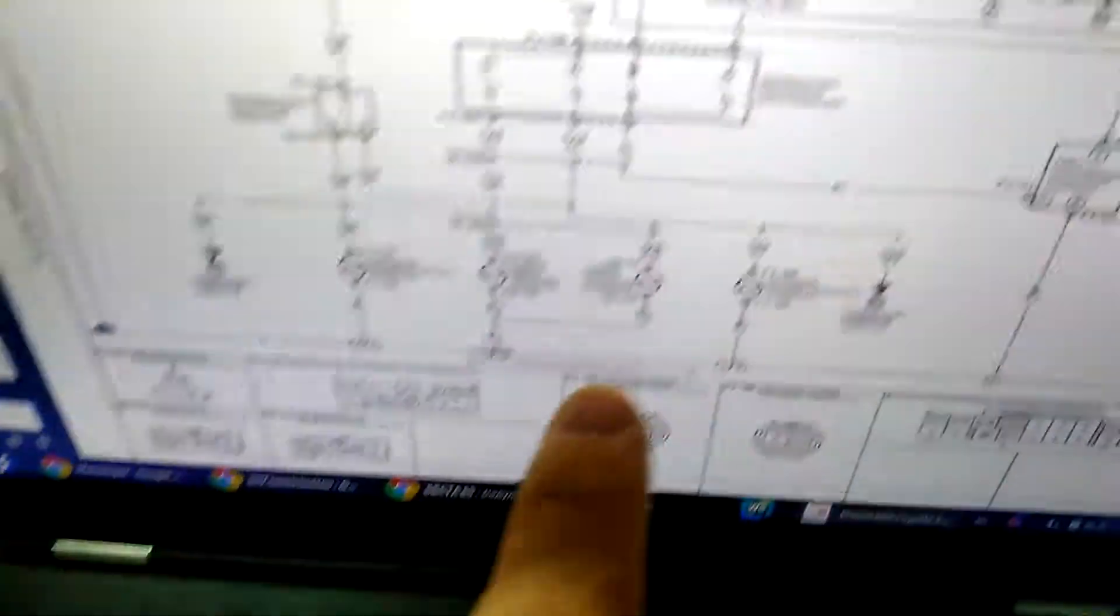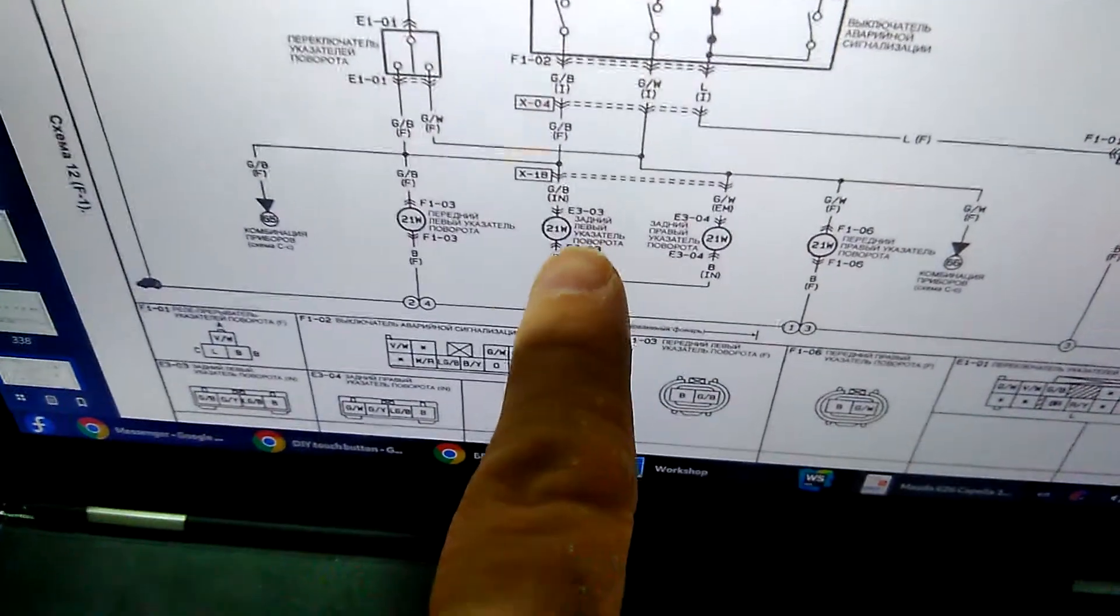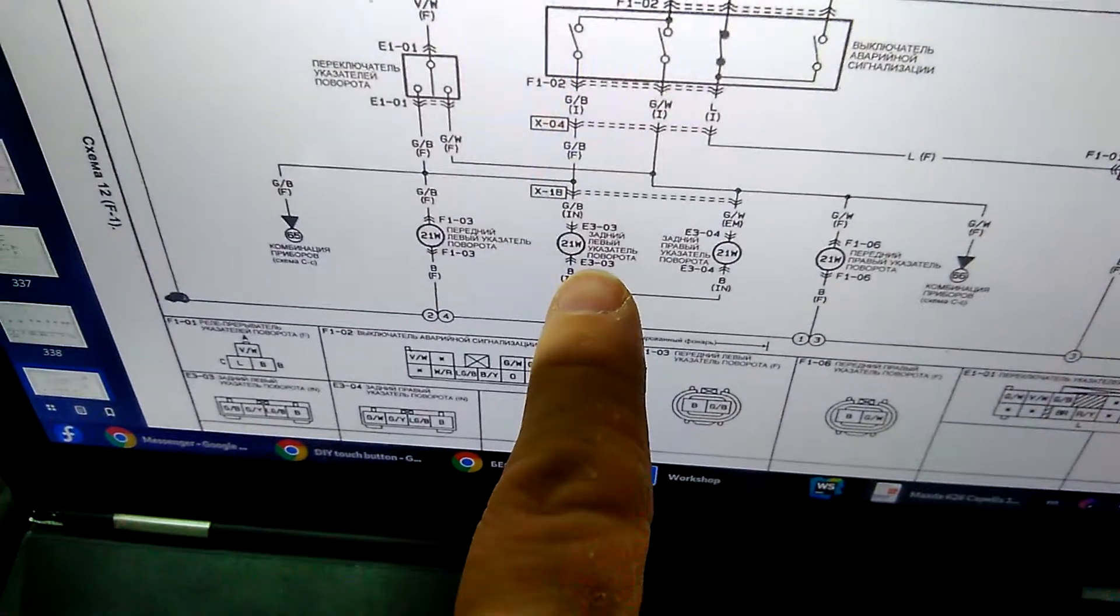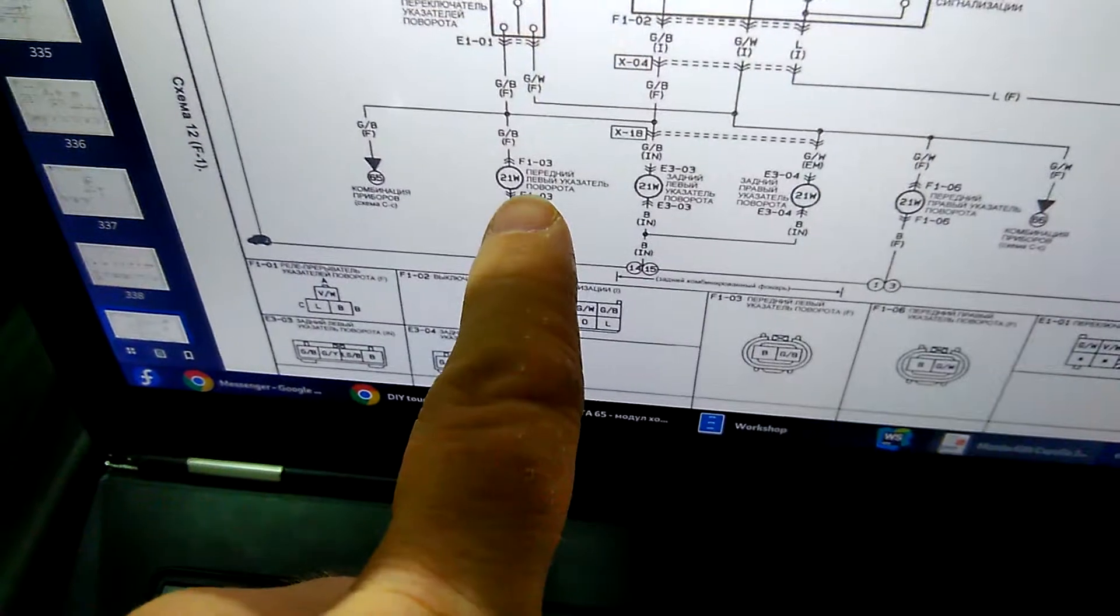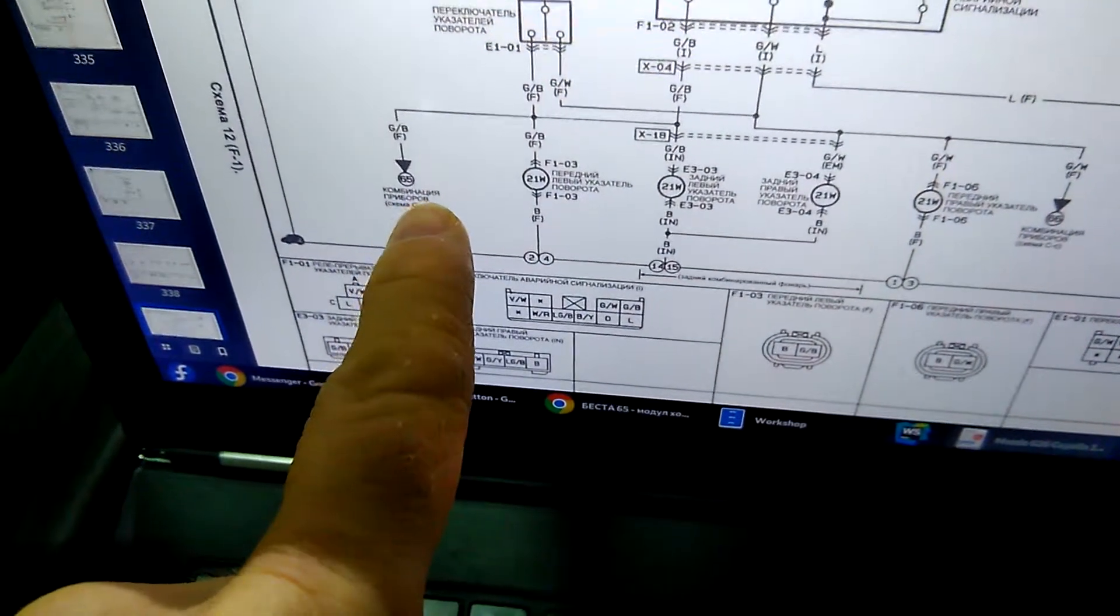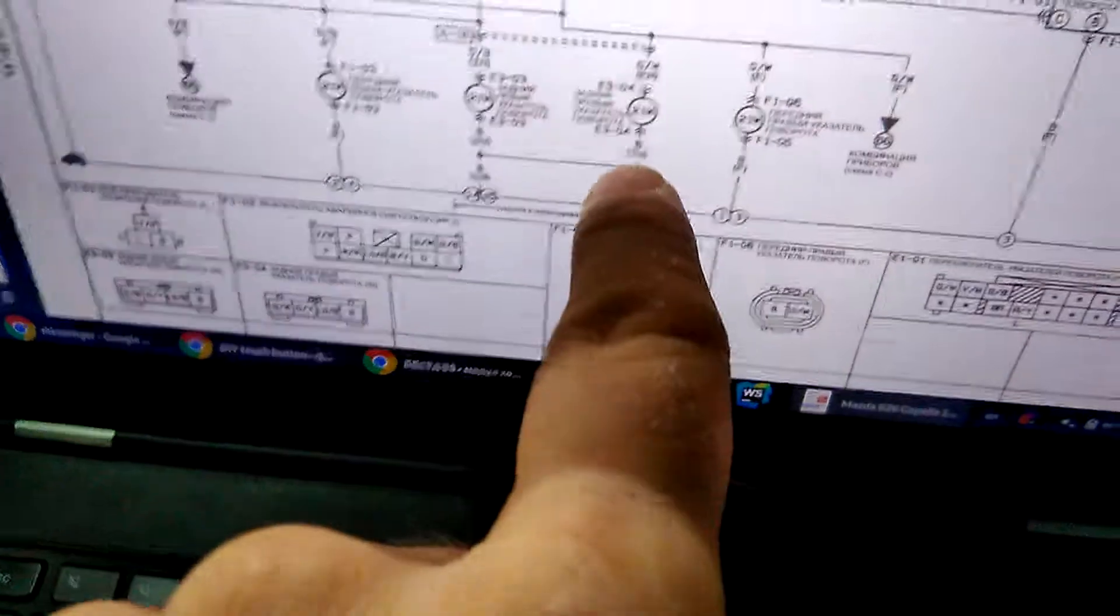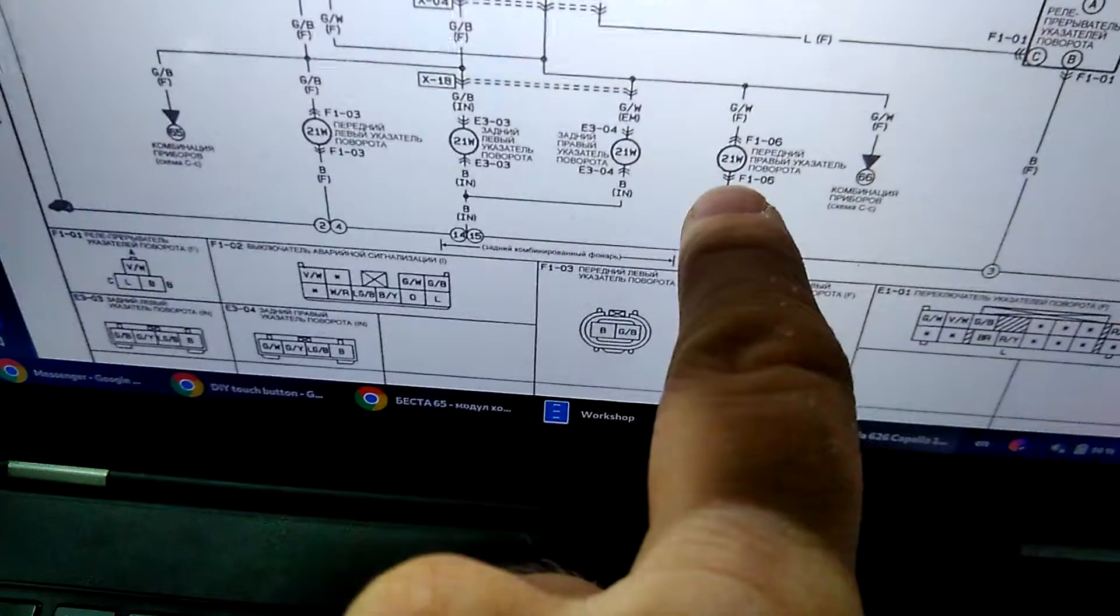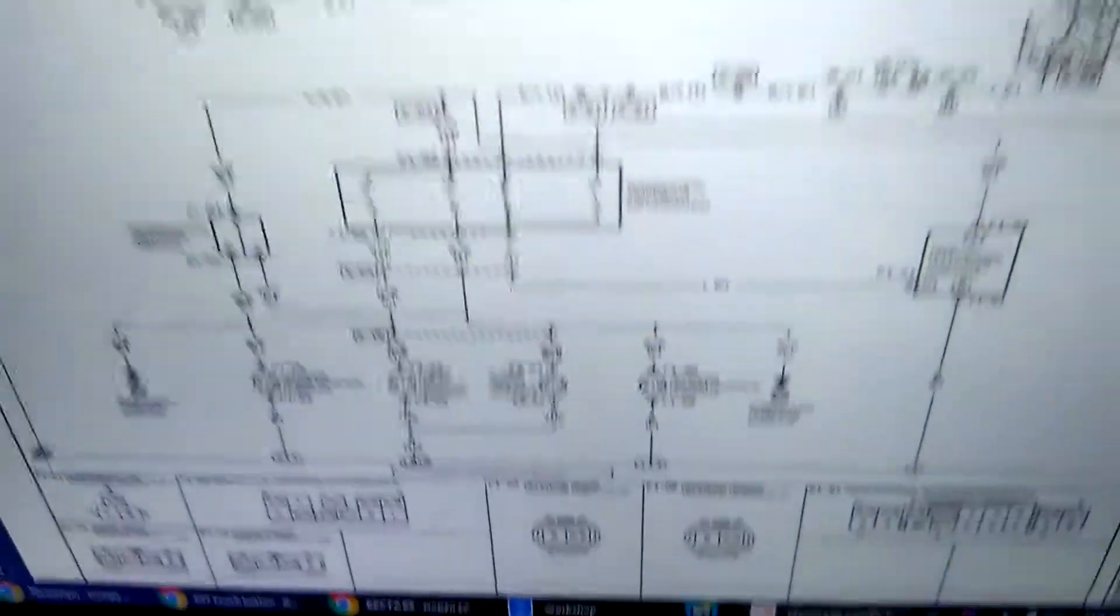Then you have here the bulb inside of your speedo, then again on the other side you have rear right, front right, and again in the speedo.